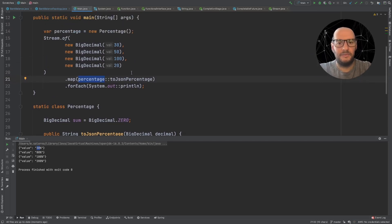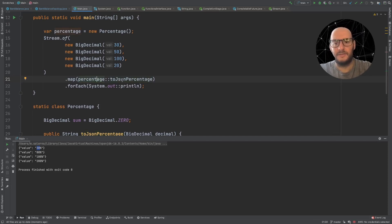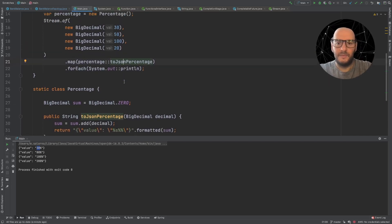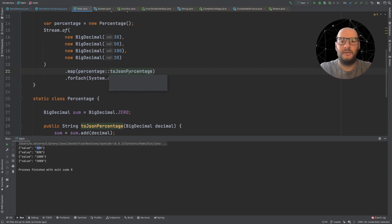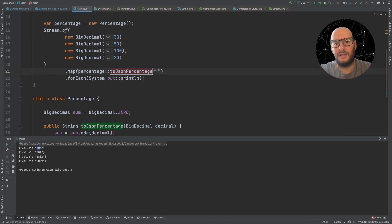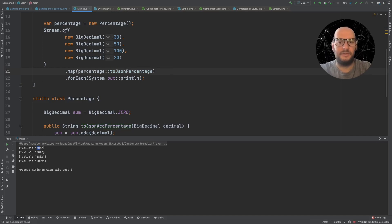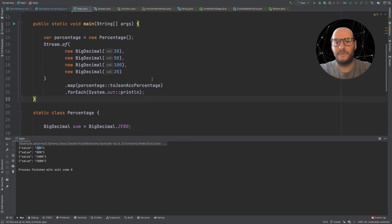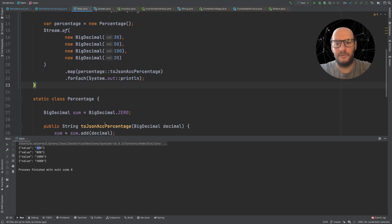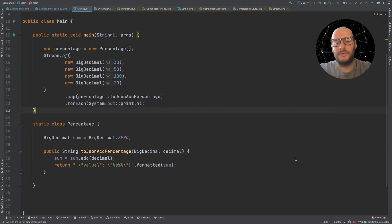This is not very obvious, so we have to be very careful with this kind of behavior. We try to avoid stateful object method references as much as we can, unless it really makes sense. For example, we can rename the method to toJsonAccumulatedPercentage to make it clearer. But still, be very careful when working with stateful method references. And that was it about lambda expressions and method references.